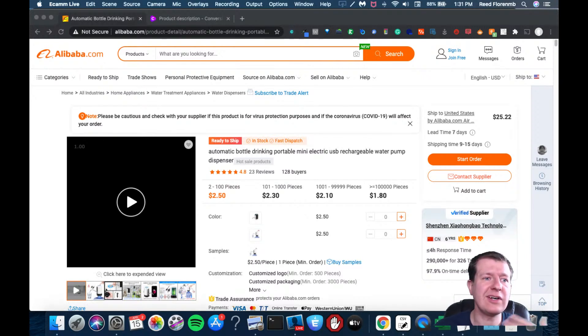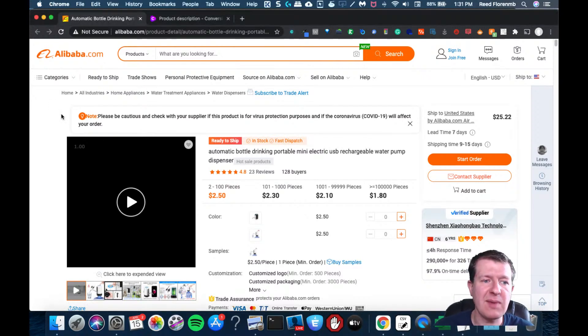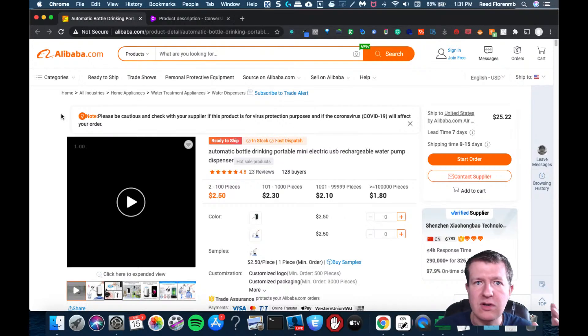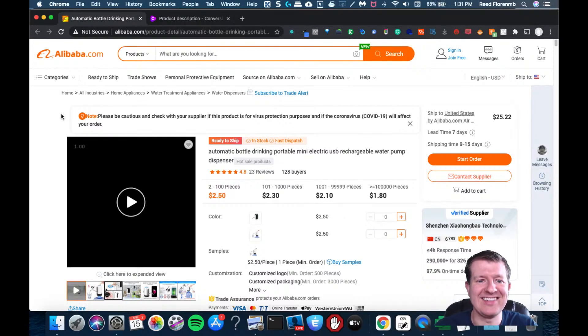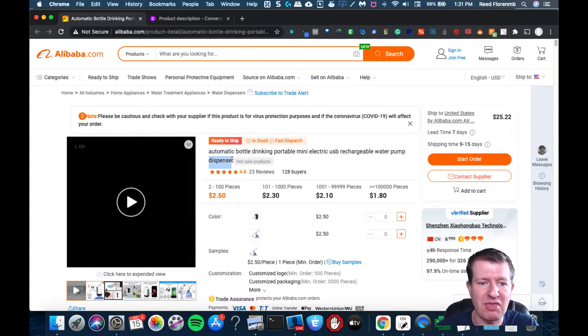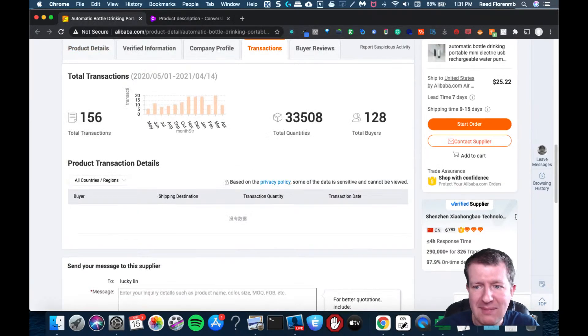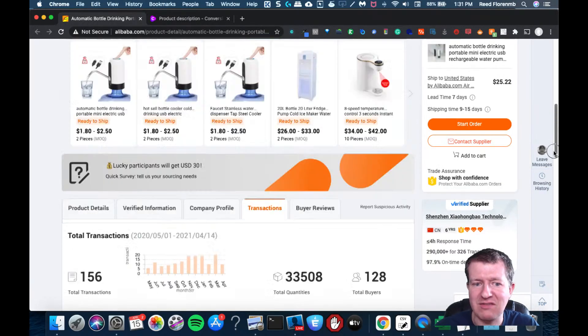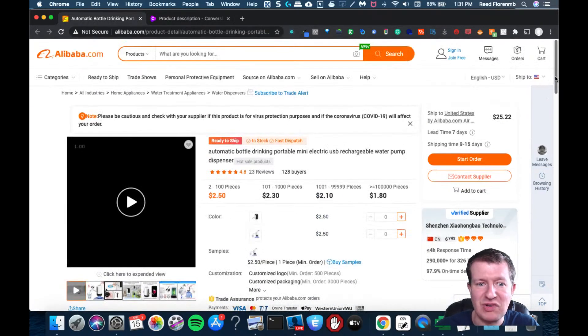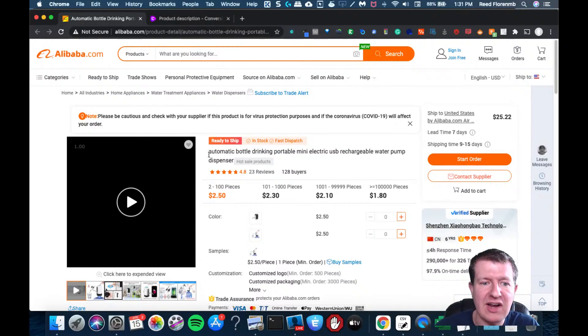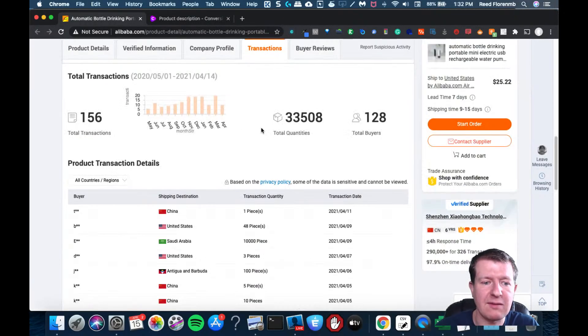So I just went to Alibaba and I grabbed a random product. This is some automatic bottle drinking thing. I don't know anything about it. I haven't really checked this thing out. I know it's got some bullet points down below.